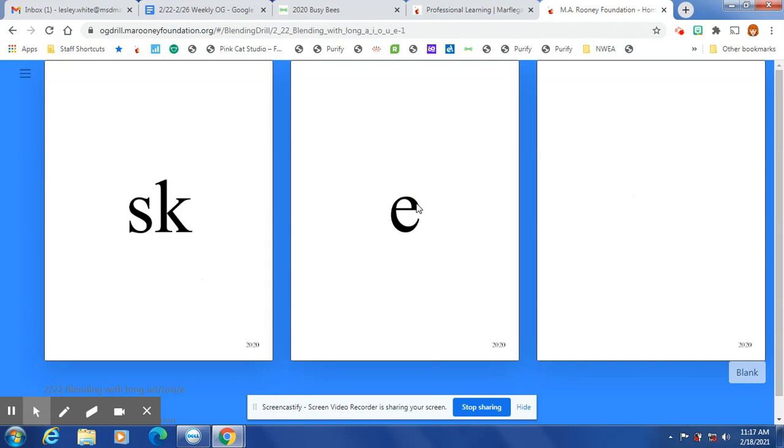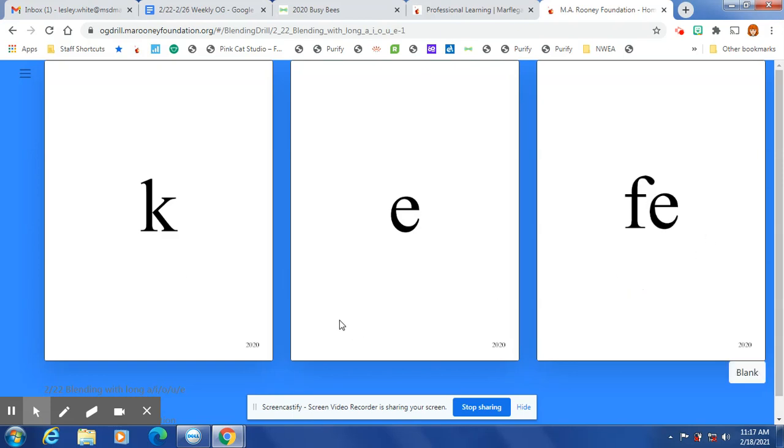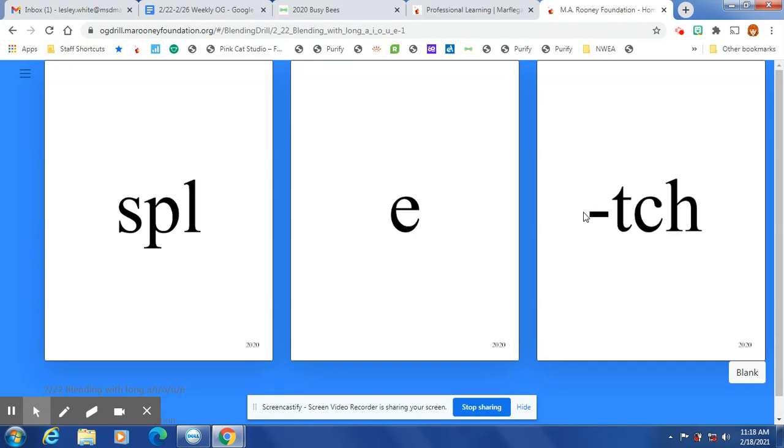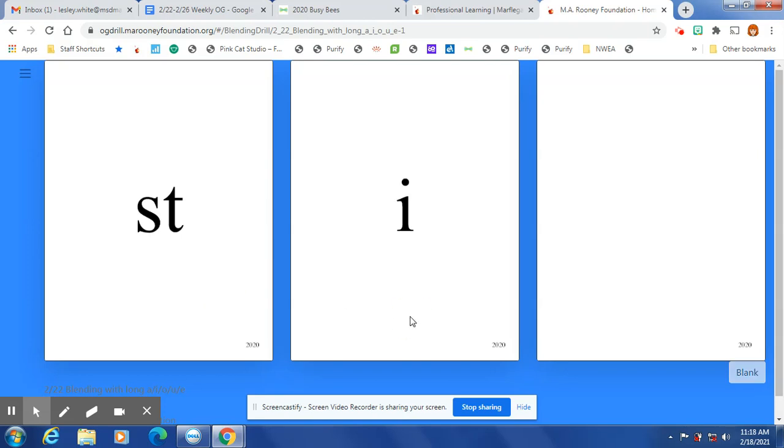Still an open syllable: ski, sme, key. Silent e: Keith, jeef, sneef, spleef, spletch, tretch, wetch, stetch.